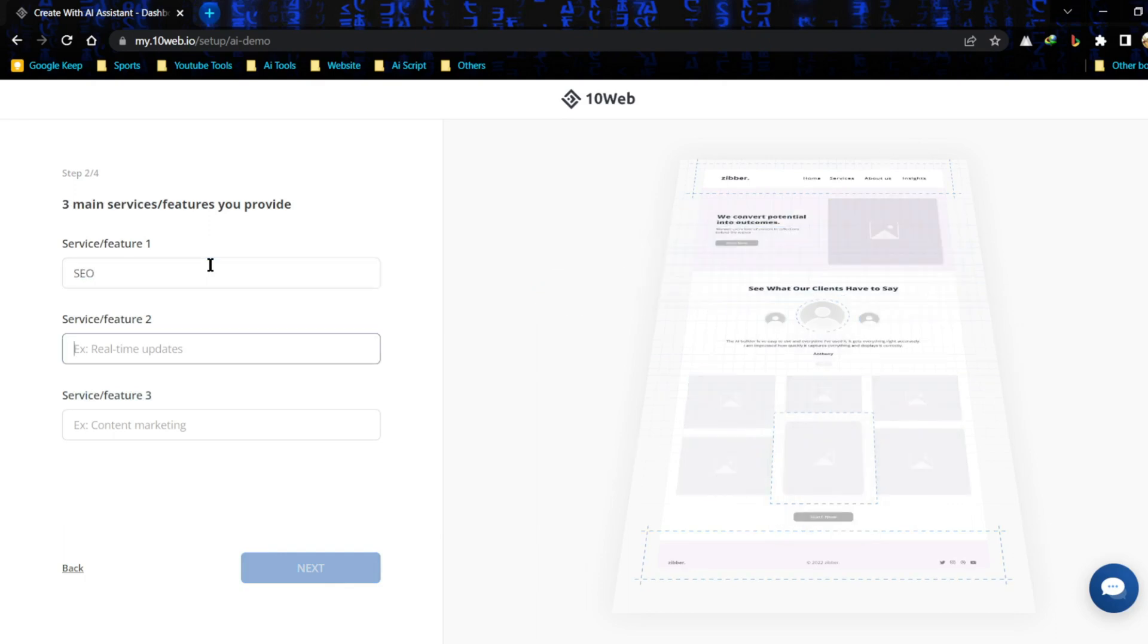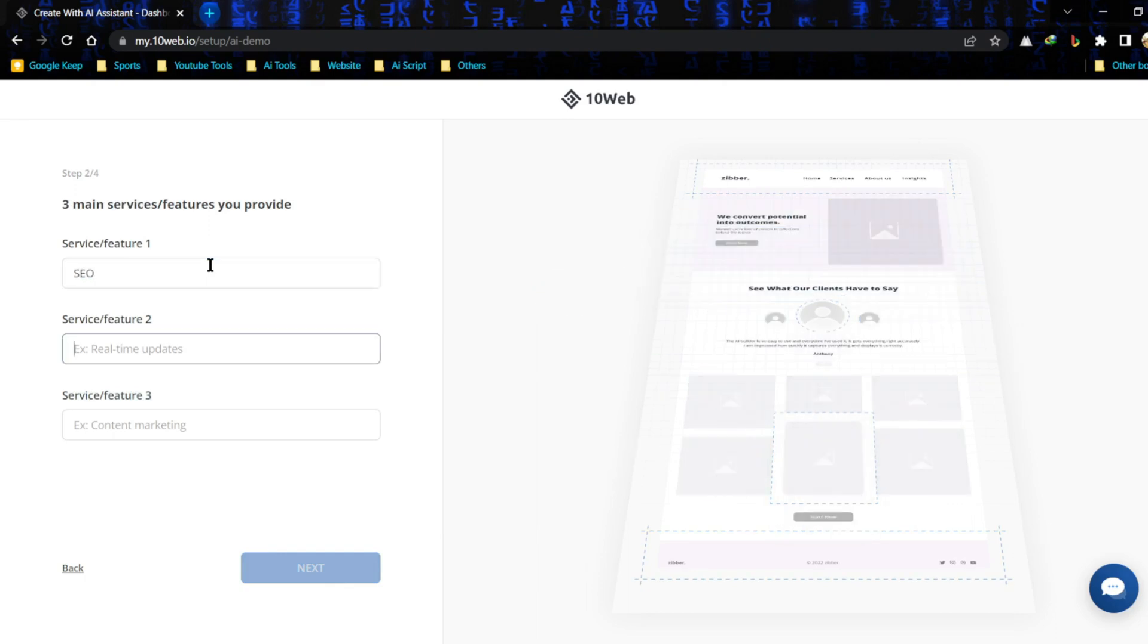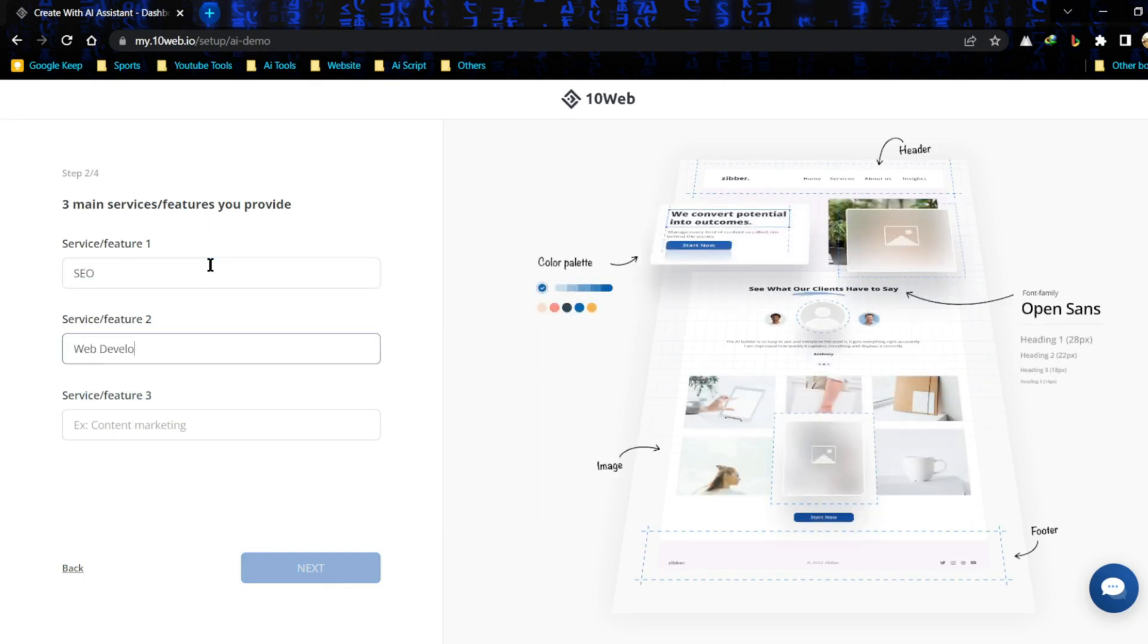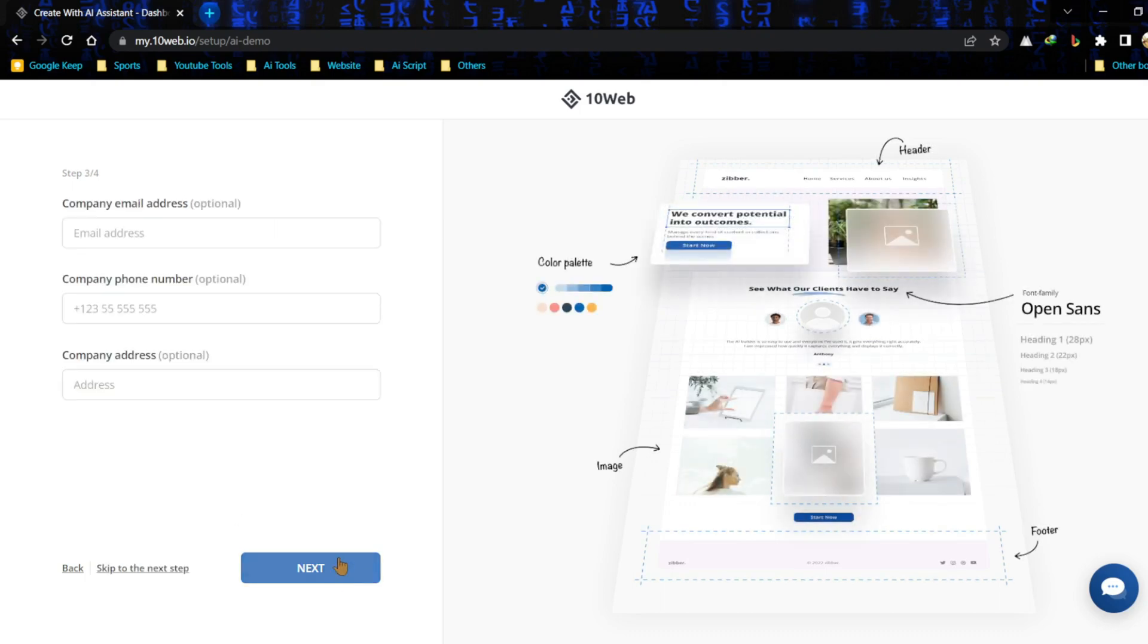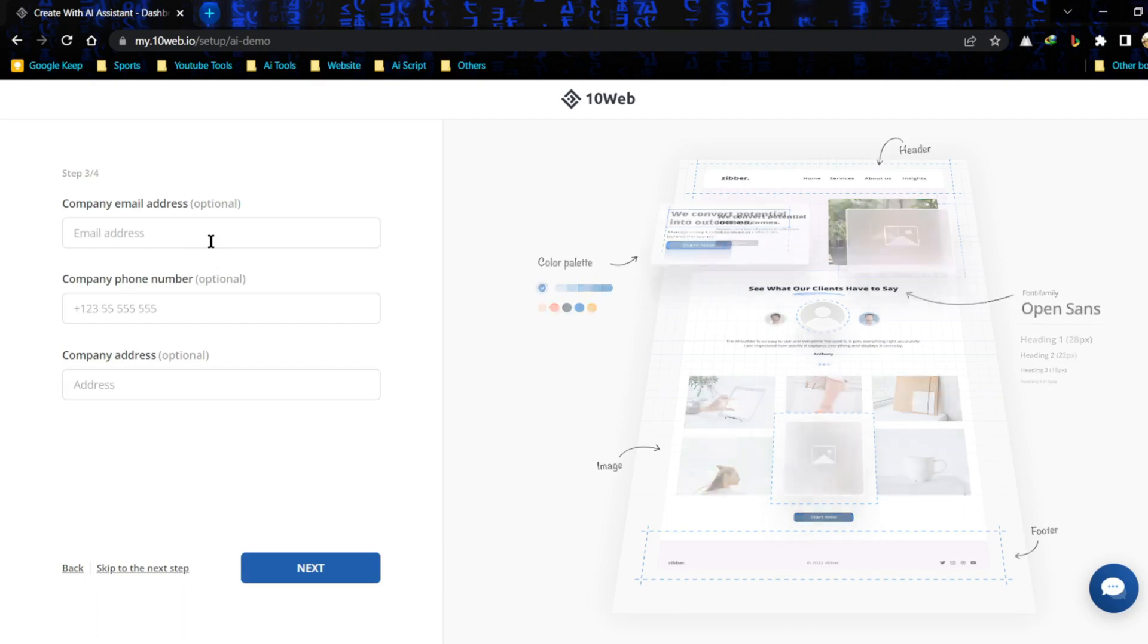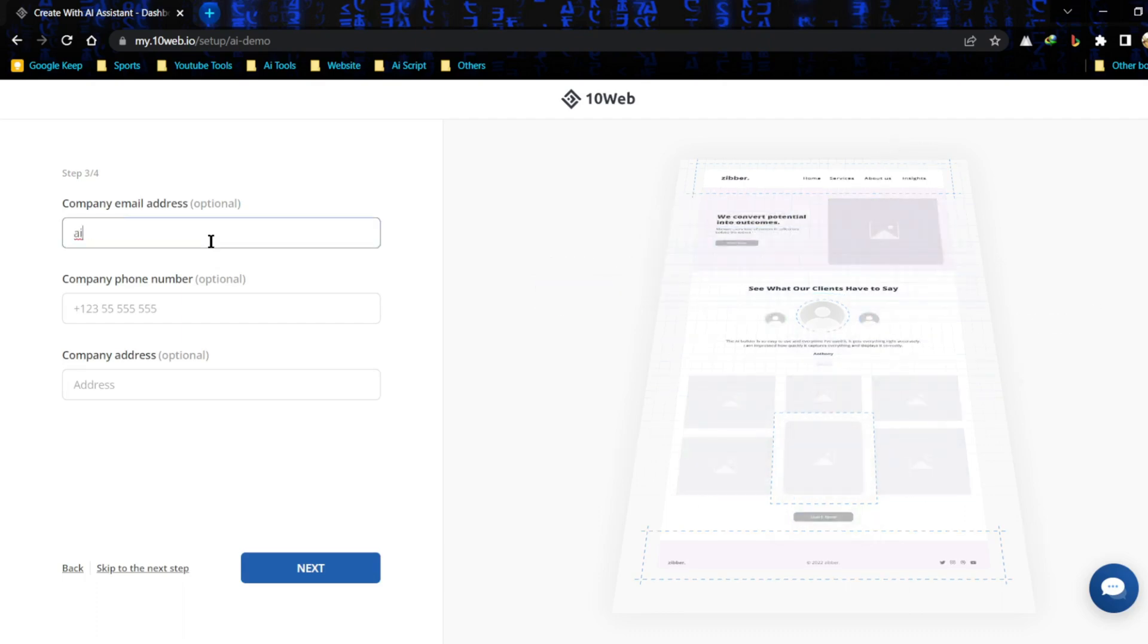Now add three main services or features you want to provide. I am giving SEO, web develop, web design. Okay, then click on next. And now we have to enter our contact details. Provide your contact details properly. If you want, you can skip also, then click on next.